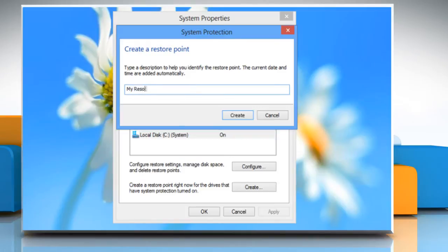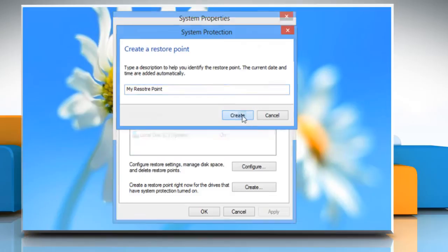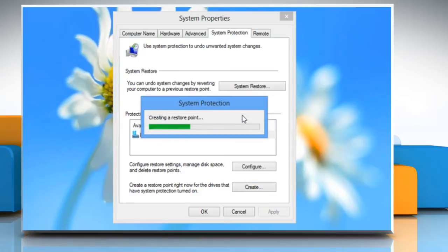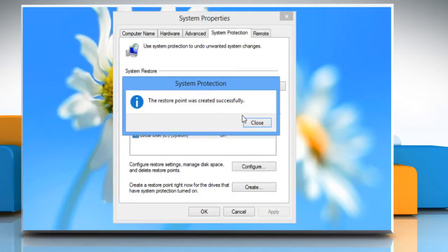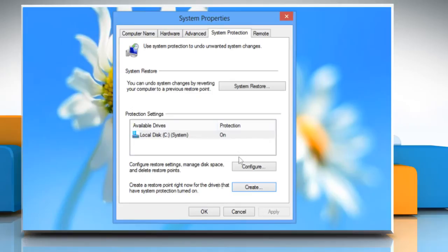Now type a name for the restore point in the System Protection dialog box and then click on Create. When the restore point is created, click Close. Then click OK.